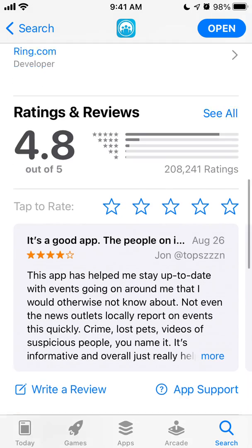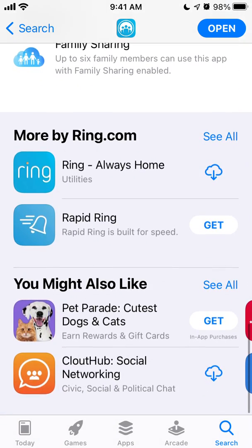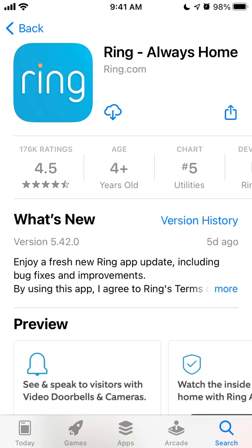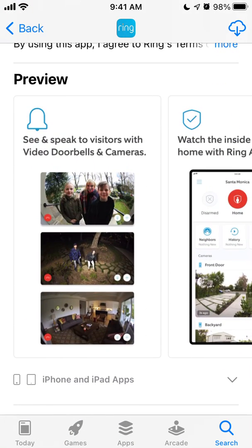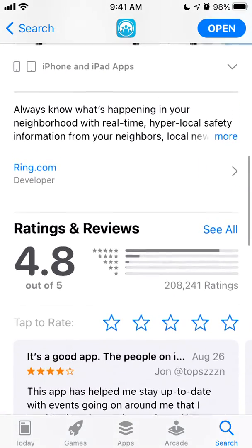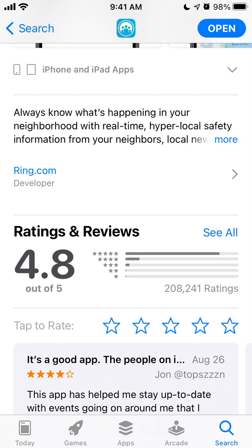Definitely try out this app and leave your reviews below. There is also the Ring app itself which you can get separately. Thanks for watching — visit my website at mrhack.io, subscribe to the channel, leave a super thanks donation if you like, check out my podcast, and see you in another video.